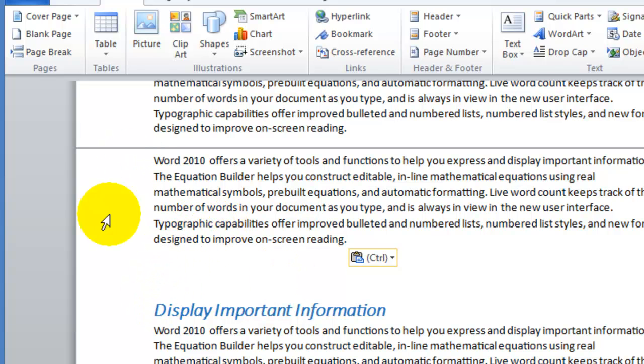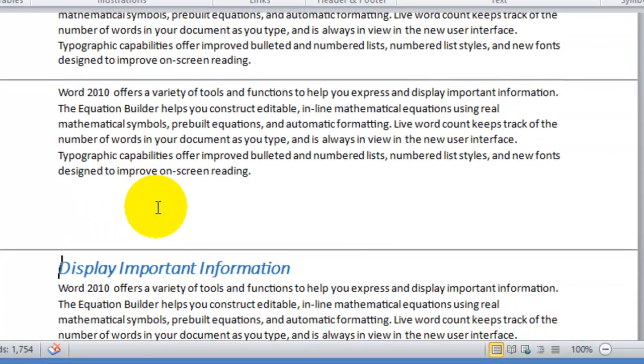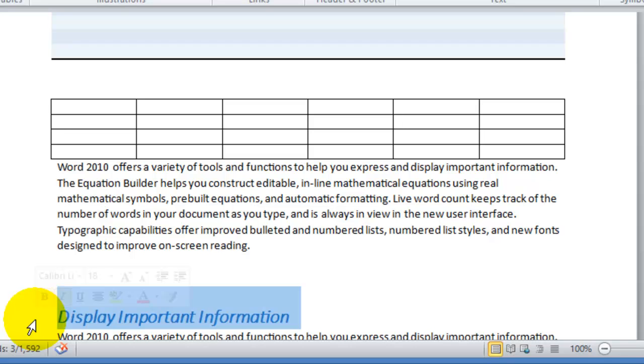So if I click on Page Break here, notice Display Information will always be in the beginning of the new page. Basically we are making sure that a certain section shows up on the top of a new page.